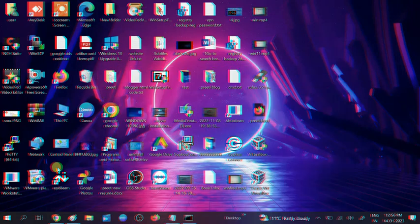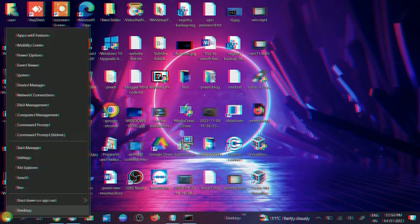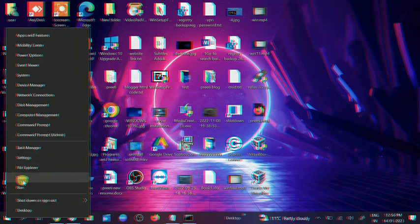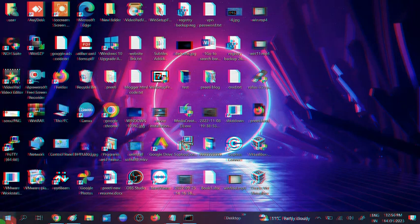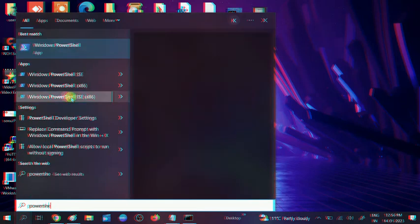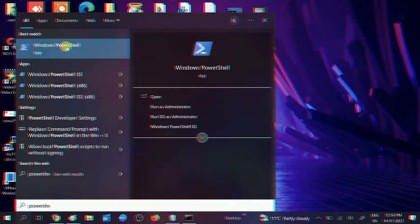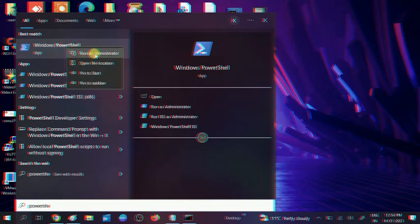There is no PowerShell option here, so we can manually go to search bar then type PowerShell. This is the PowerShell - right click on it and run it as administrator.